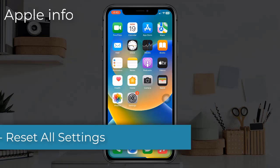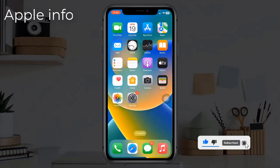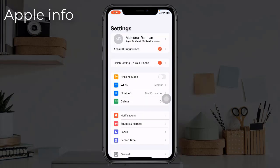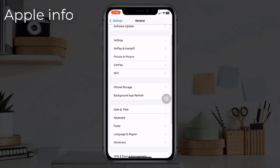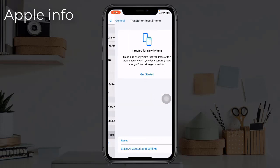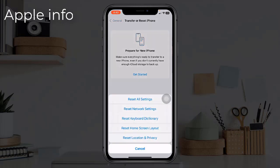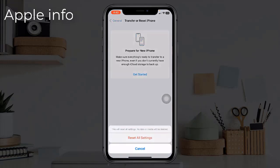Solution 7: reset all settings. Open the Settings app, find and tap on General, scroll down to the bottom, tap on Transfer or Reset iPhone, tap on Reset, then select Reset All Settings. Enter your iPhone's passcode, and in the pop-up window select Reset All Settings to confirm.